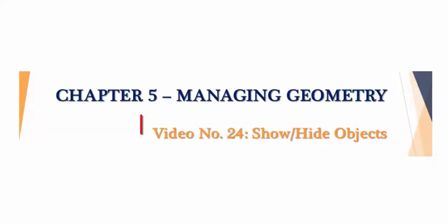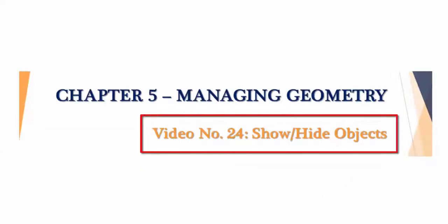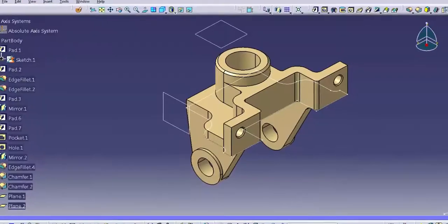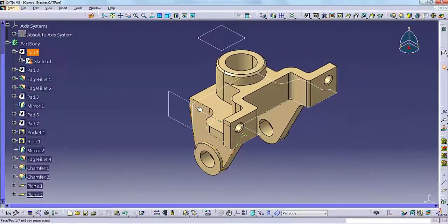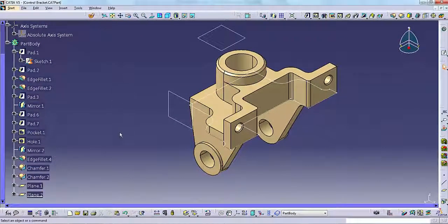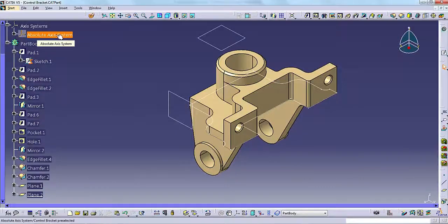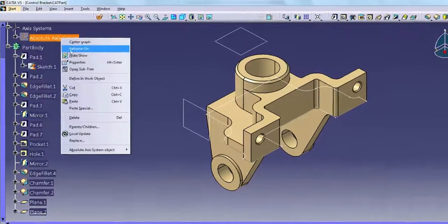Hello and welcome. This video lesson covers showing and hiding objects within CATIA V5. In this lesson you will learn how to hide objects and how to return hidden objects to the normal view. So let's get started.